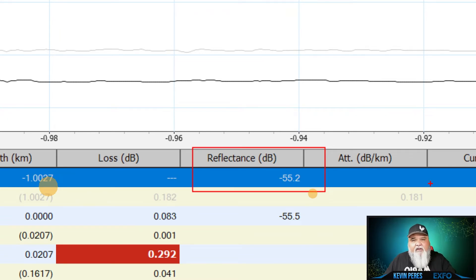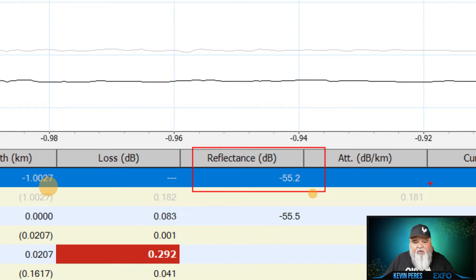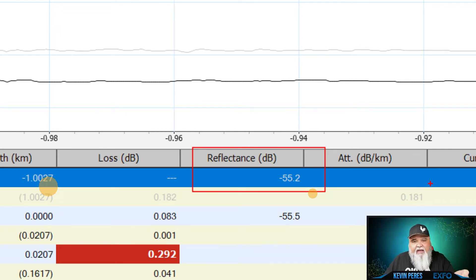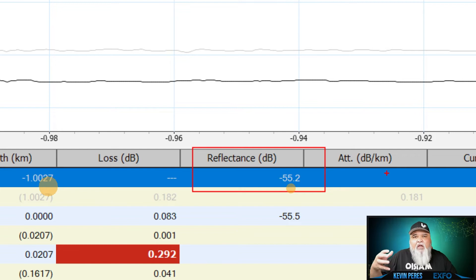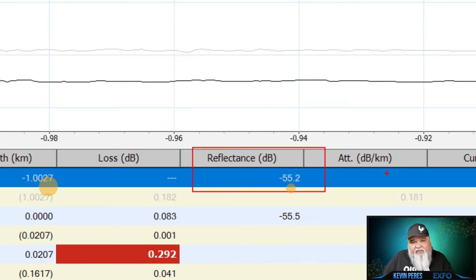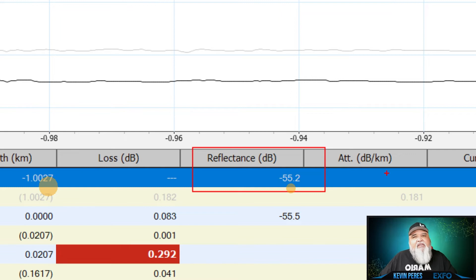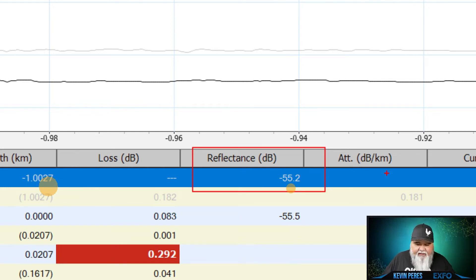And again, as I talk about in some of my fiber fundamental courses, reflection is a negative value. So a neg 45 is much worse than a neg 55, which is what I have here. UPC connectors are neg 55 dB at spec.